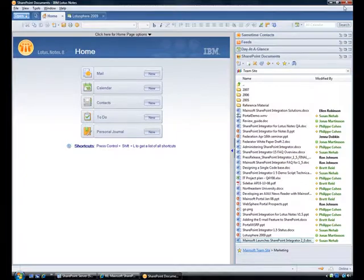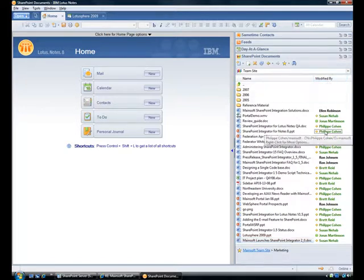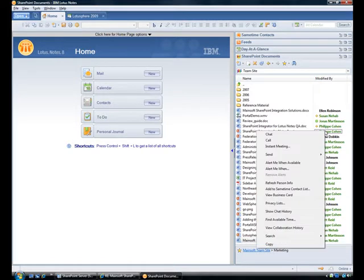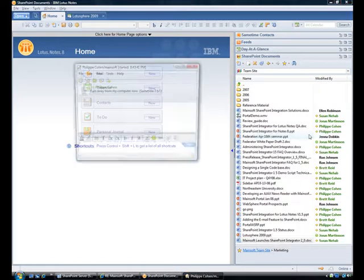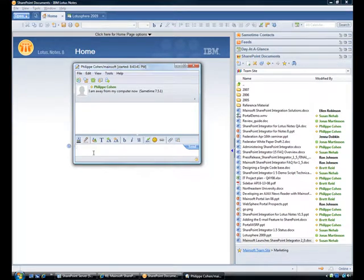Document collaboration is promoted through SameTime presence awareness and instant messaging. The columns modified by, created by, and checked out to are rendered with a standard SameTime control and context menu. I can see who checked out or last modified a document and directly initiate SameTime chat from the SharePoint Integrator sidebar panel.